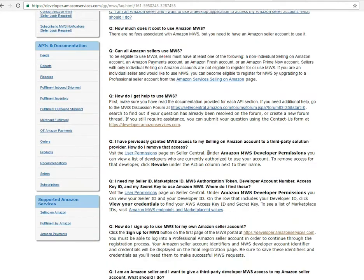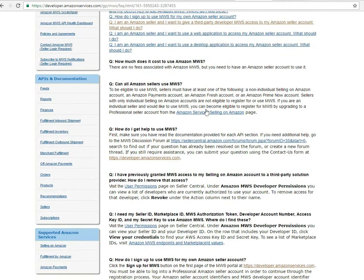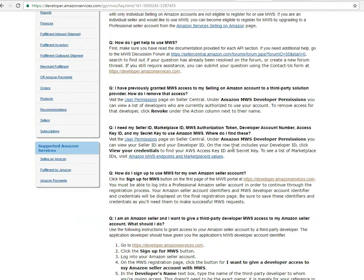You will need some credentials and you'll be able to find them in the back end. You'll need your Seller ID, your Marketplace ID, an authorization token, and then you also need your Access Key ID and your secret key. This page will show you how to do everything, but you will need to get all that stuff.